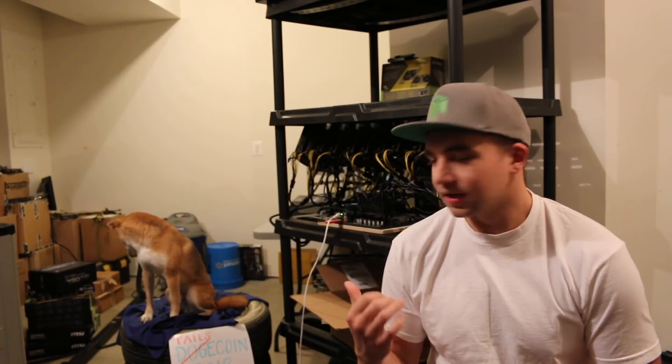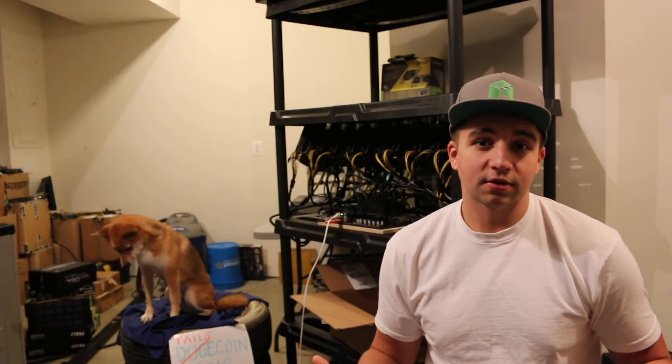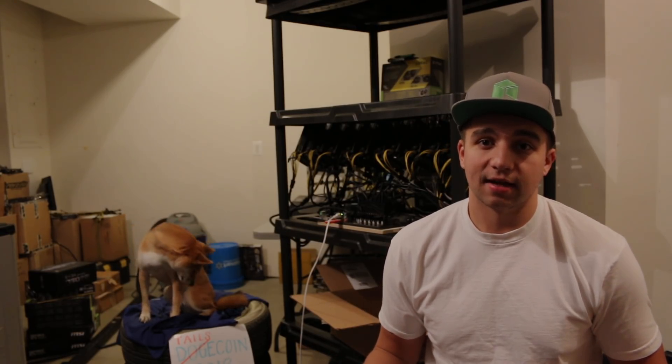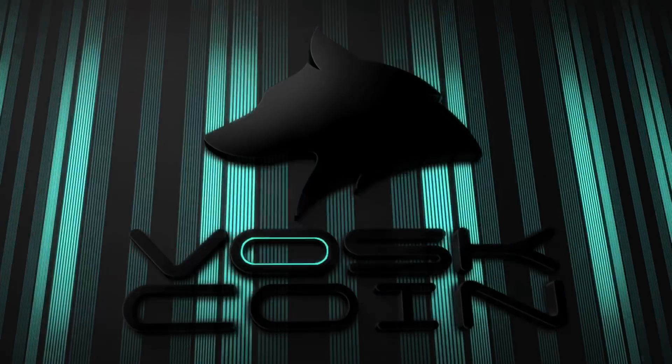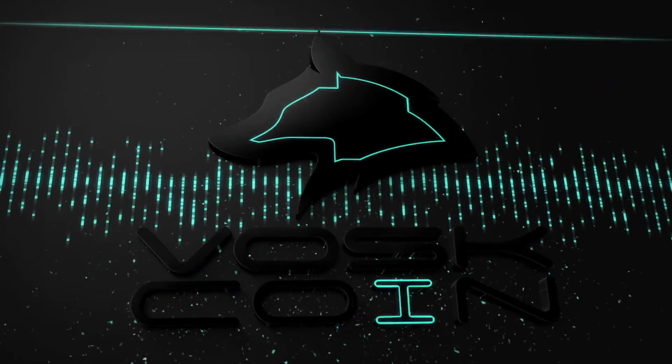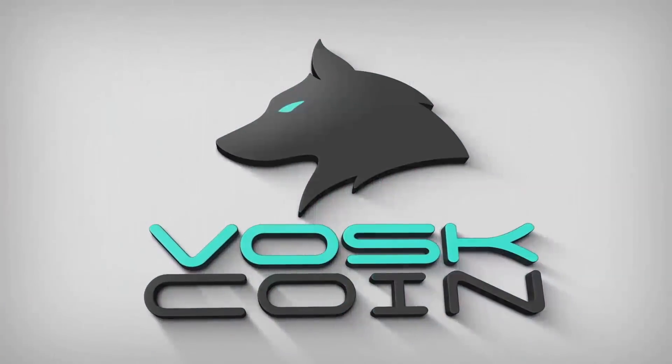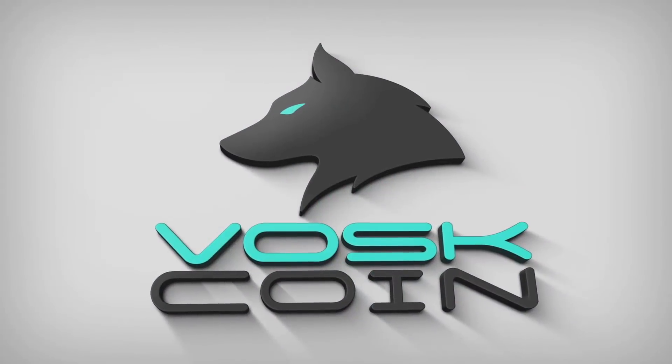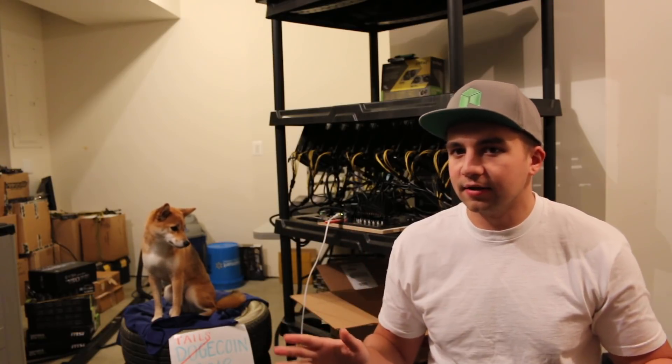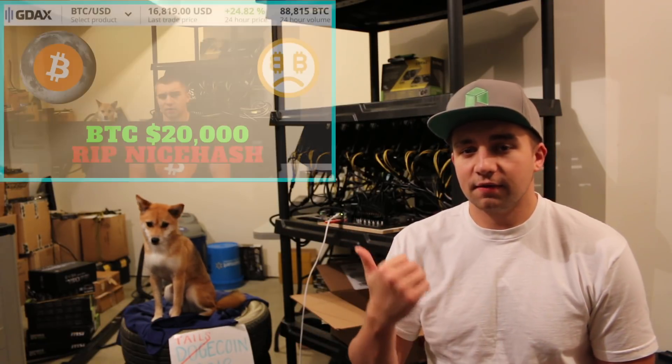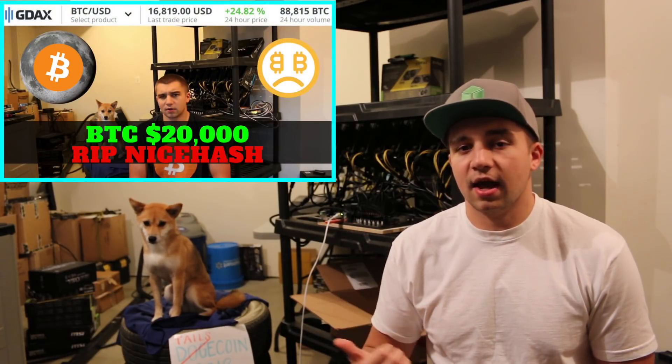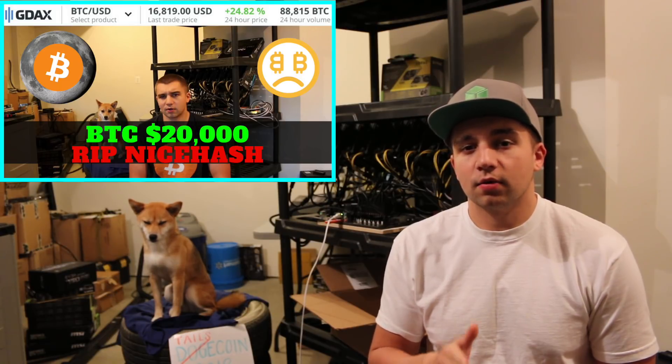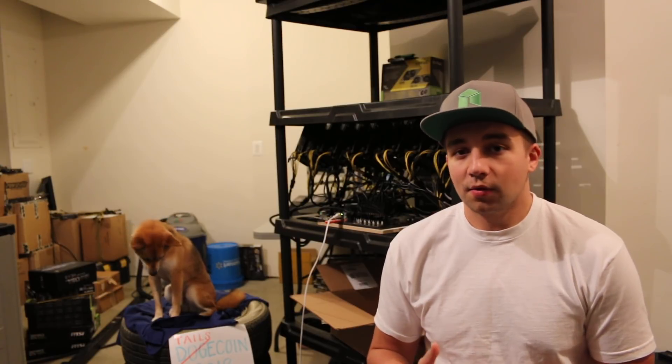Hey guys, it's Bossk, and I'm here with Tails, and we're here to talk to you today about an alternative to NiceHash.